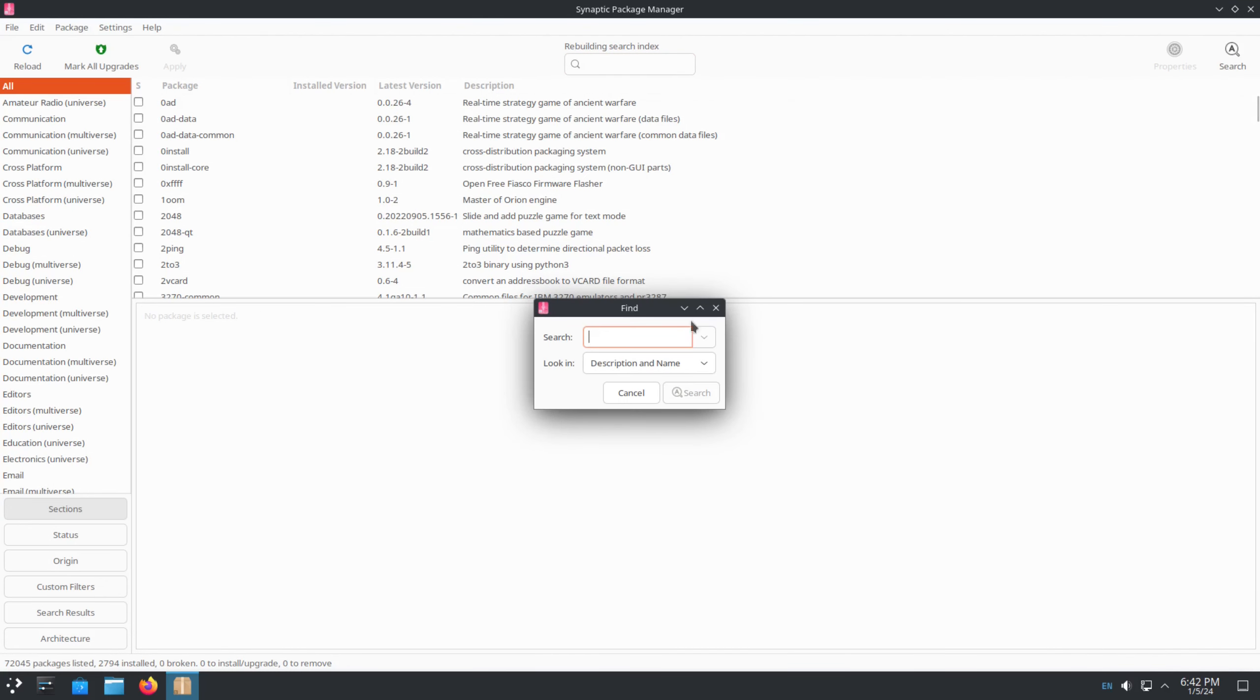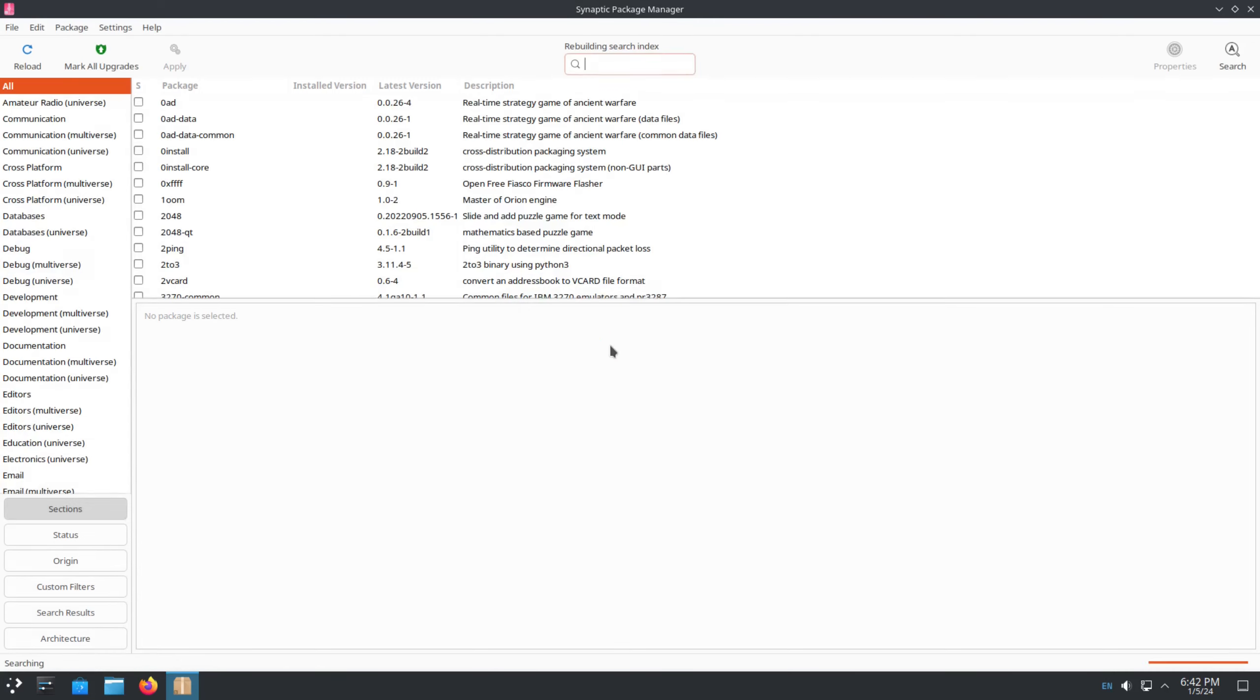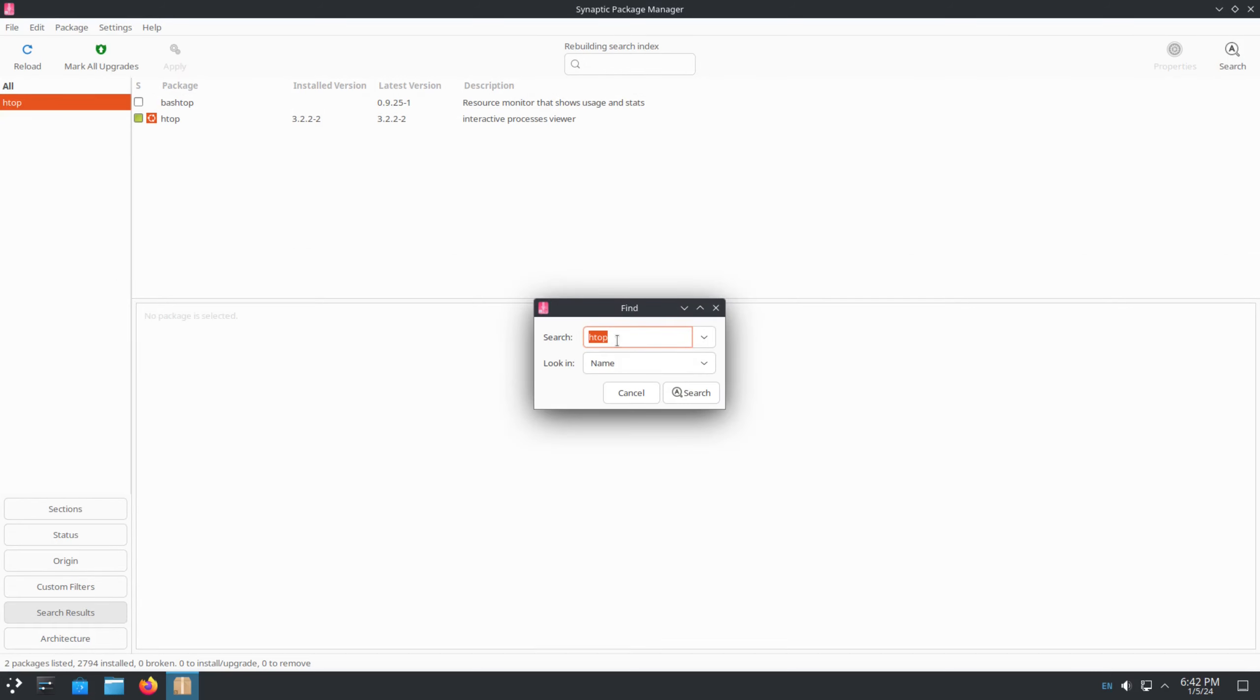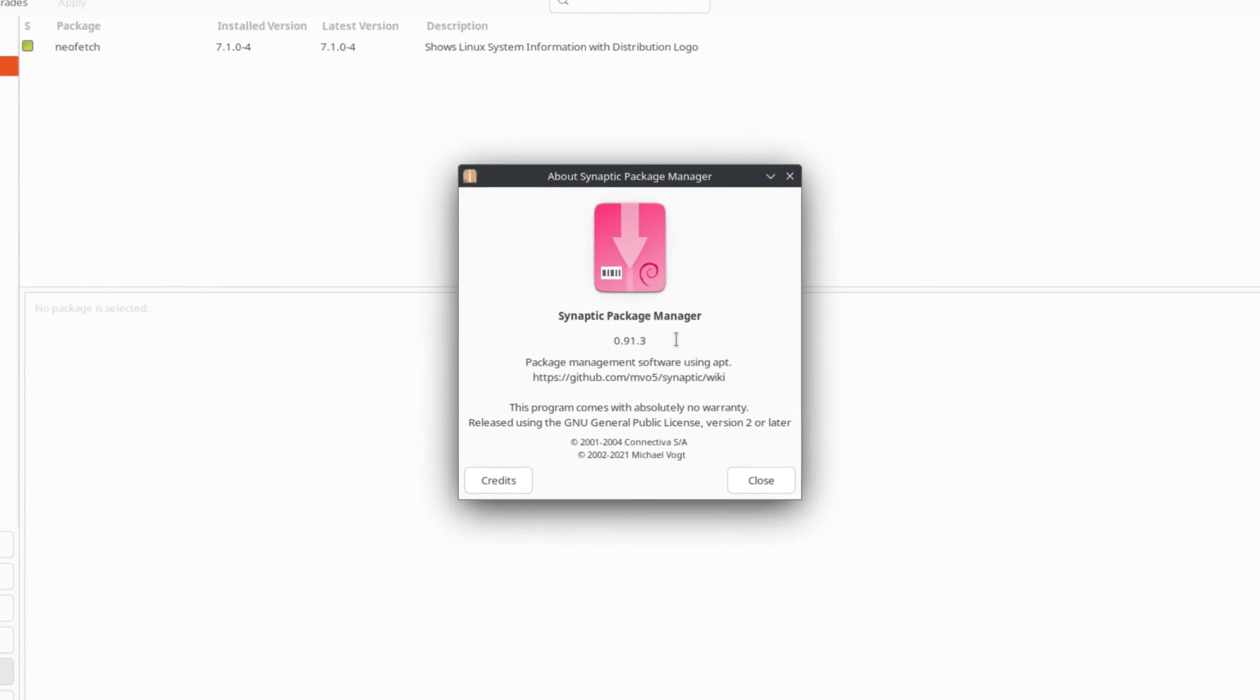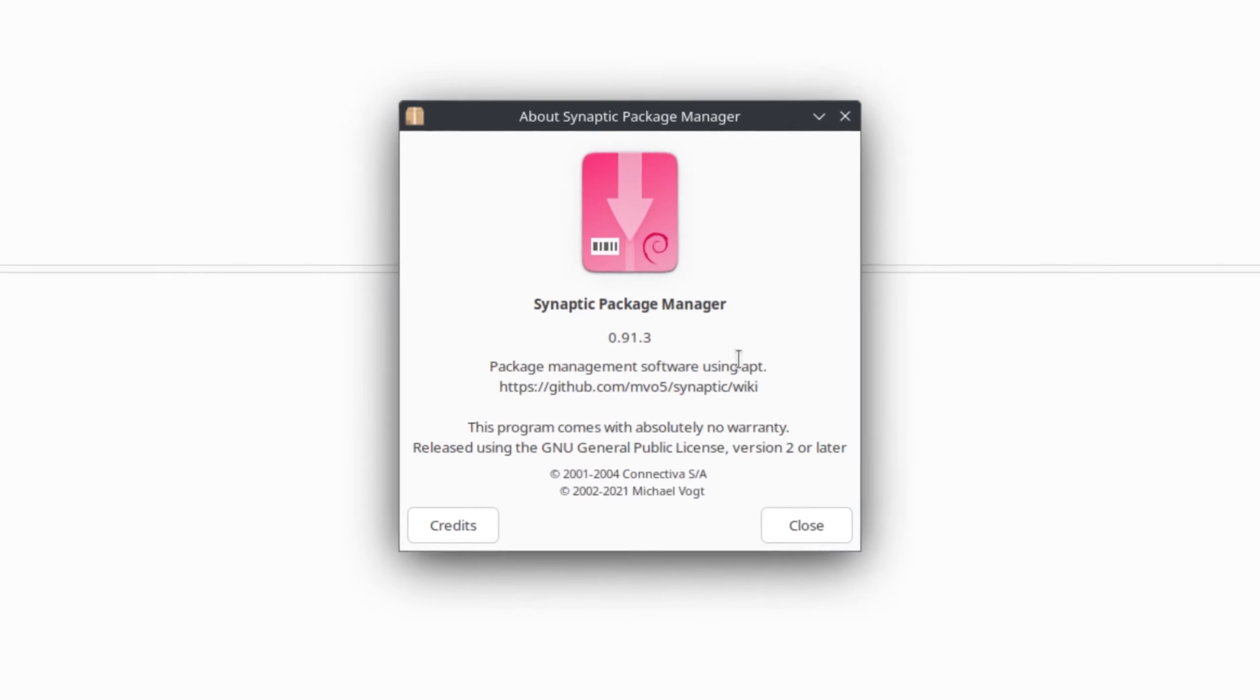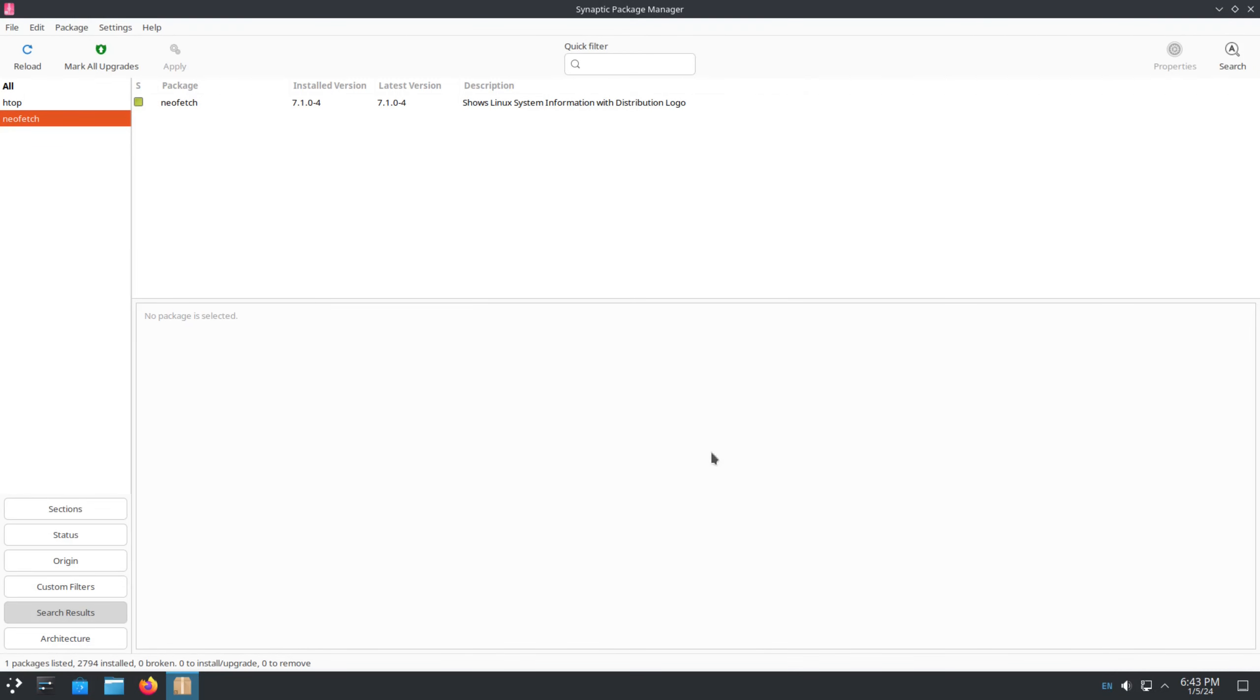And do a search right here. And right here, I like to change it to just name. I just want it to search the names, not everything in the app. So let's say for example, we want to click for HTOP. And it's already installed. So I don't need to do anything else with that. Now let's do a Neofetch. And it is also already installed. So you can just take a look at the About. And Synaptic Package Manager 0.91.3.